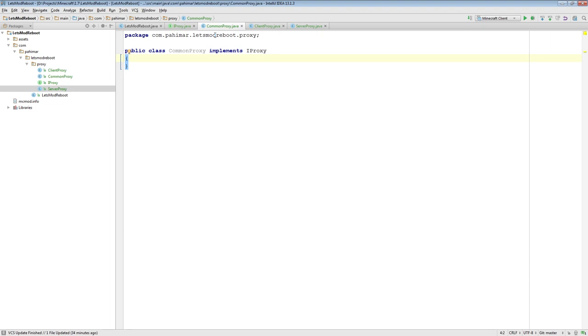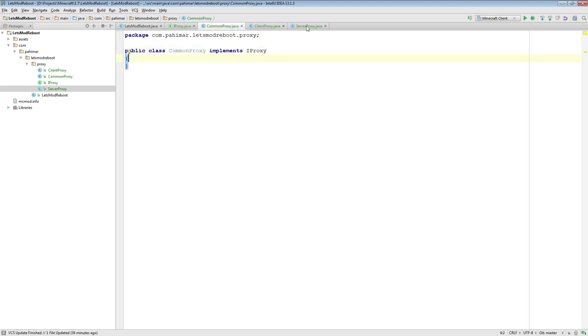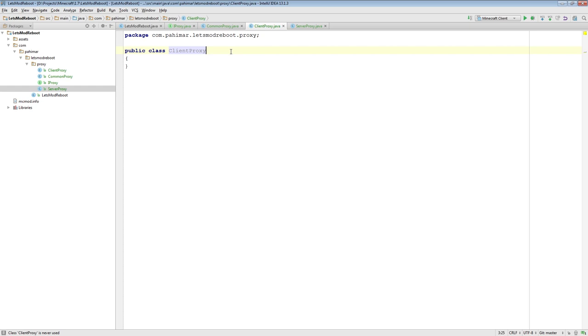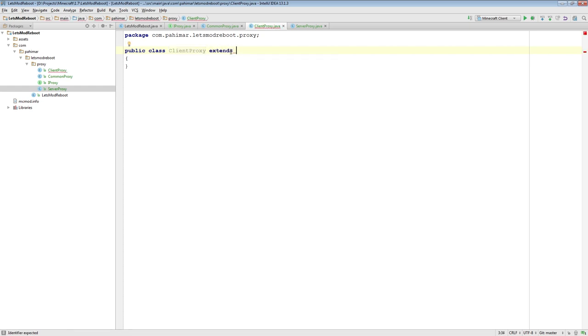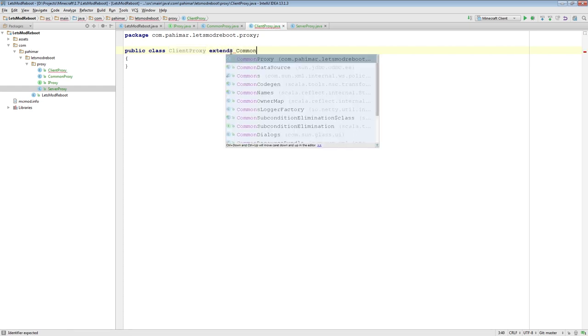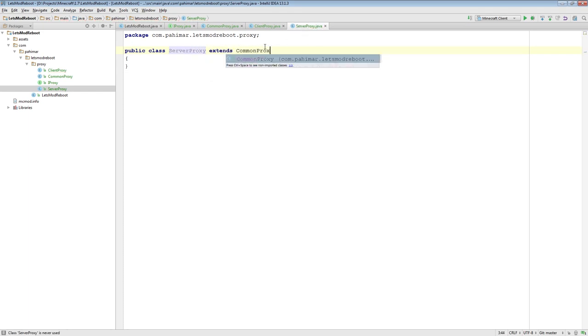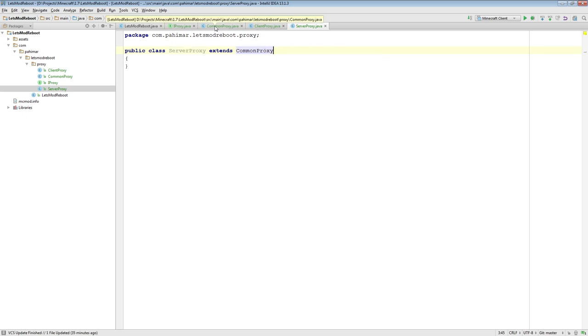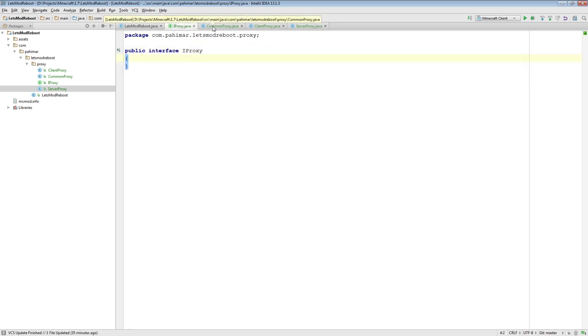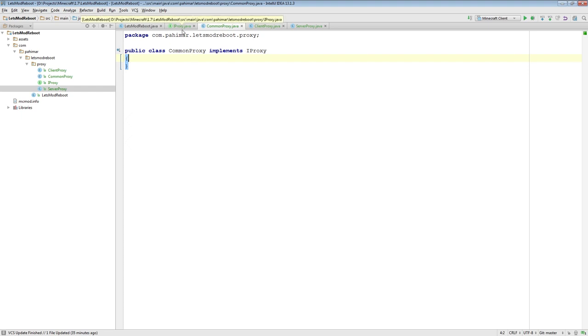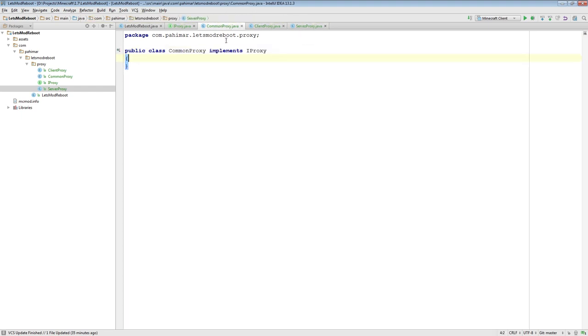We will have some methods that are only necessary for the client. And so, if we have them defined here, the client will just override them. And similarly with the server proxy. So, I'm actually going to make sure that my Client Proxy extends Common Proxy and that my Server Proxy extends Common Proxy. So, we're almost there. So, now we have an interface, we have a Common class that implements that interface, and then we have two Child classes that extend the Common class.